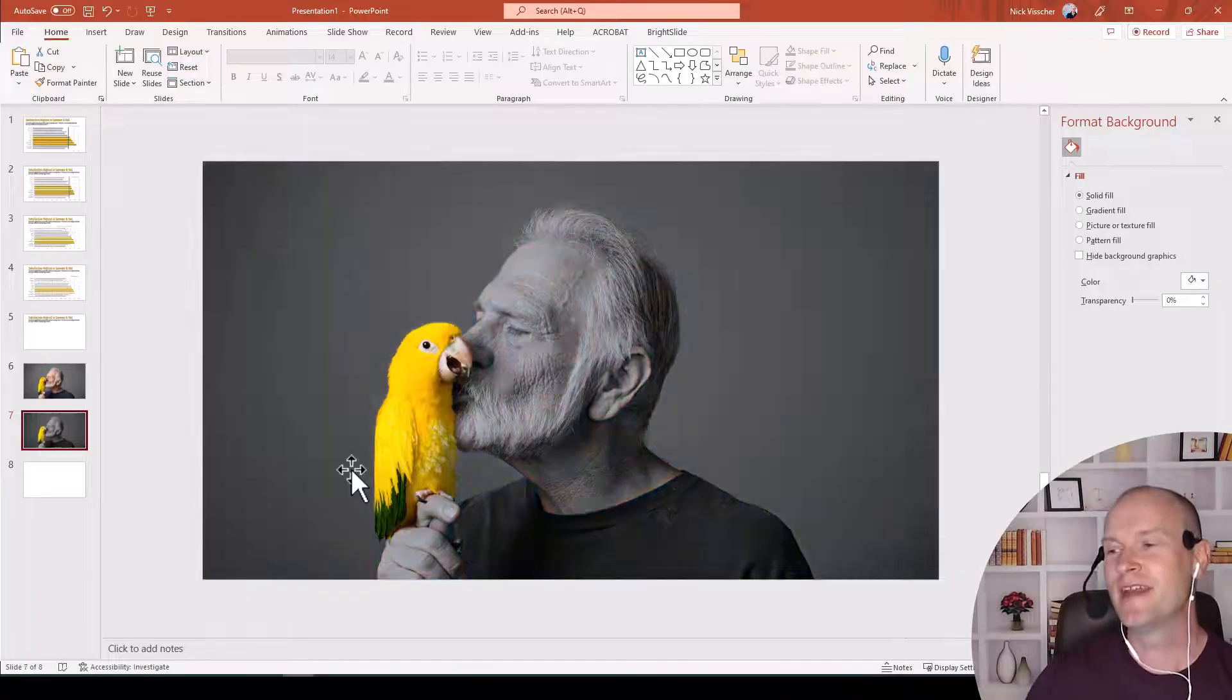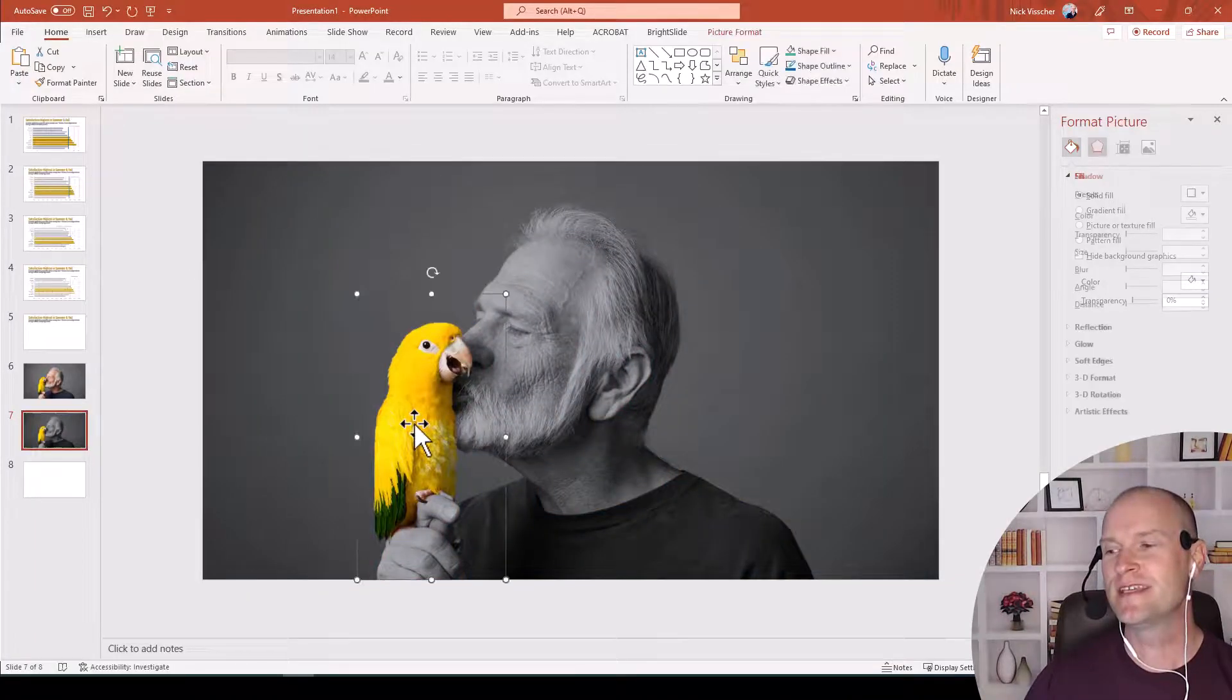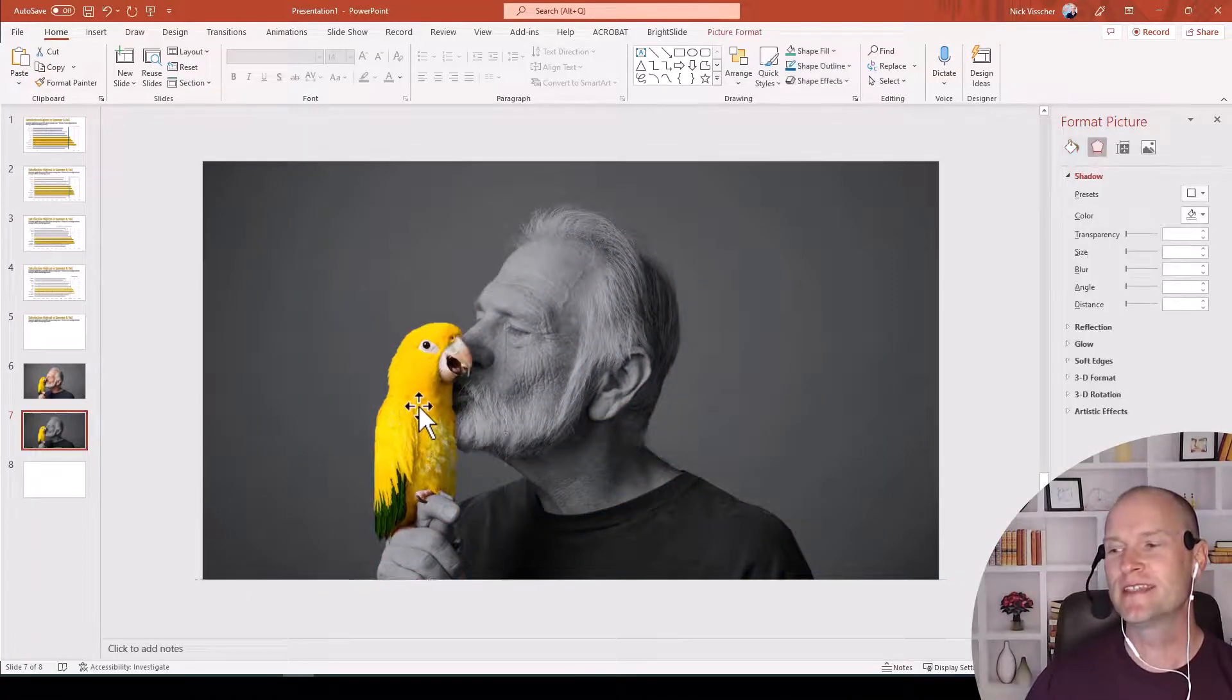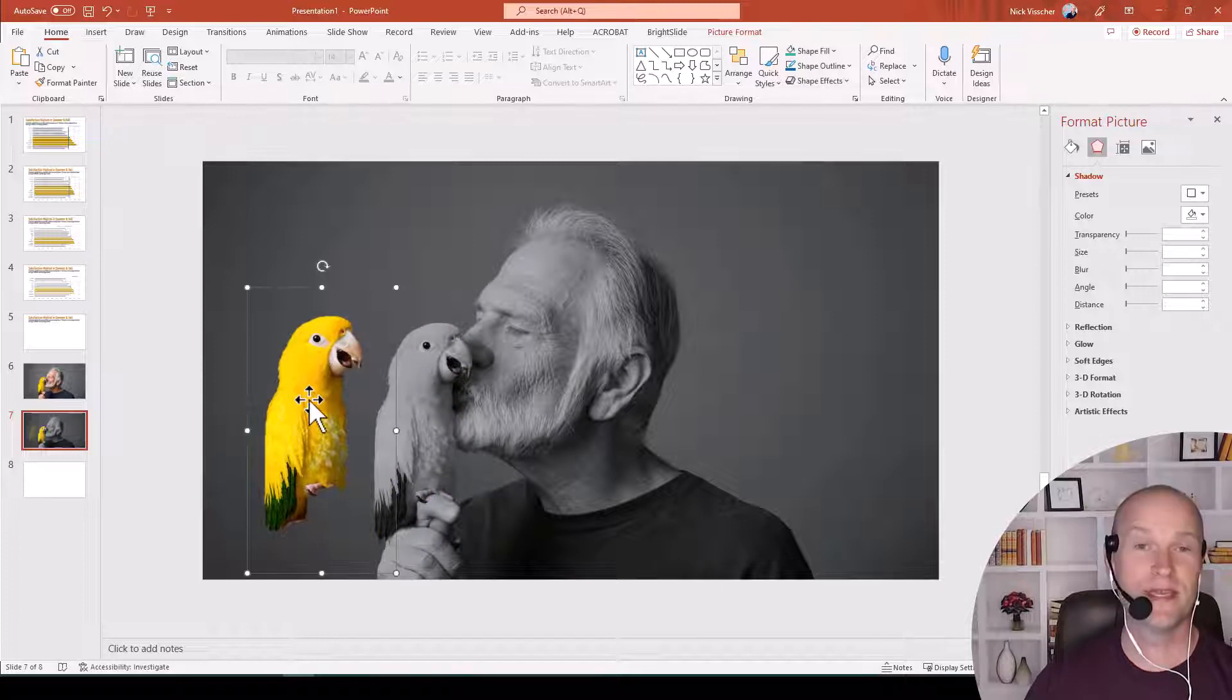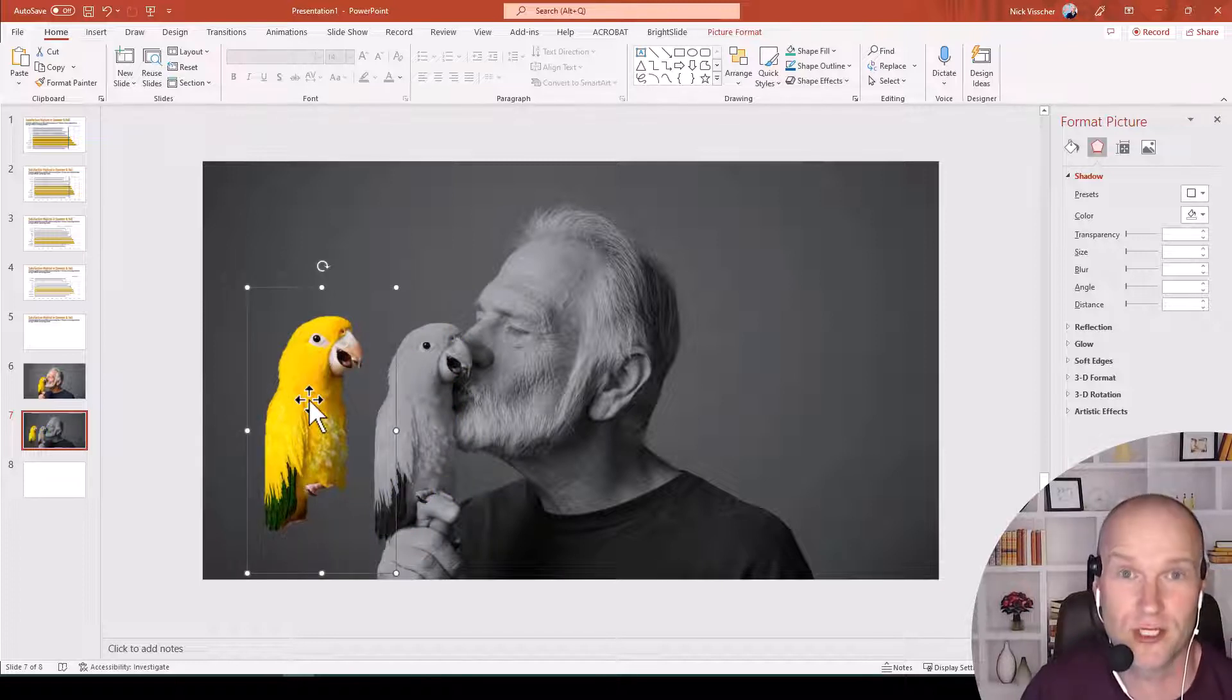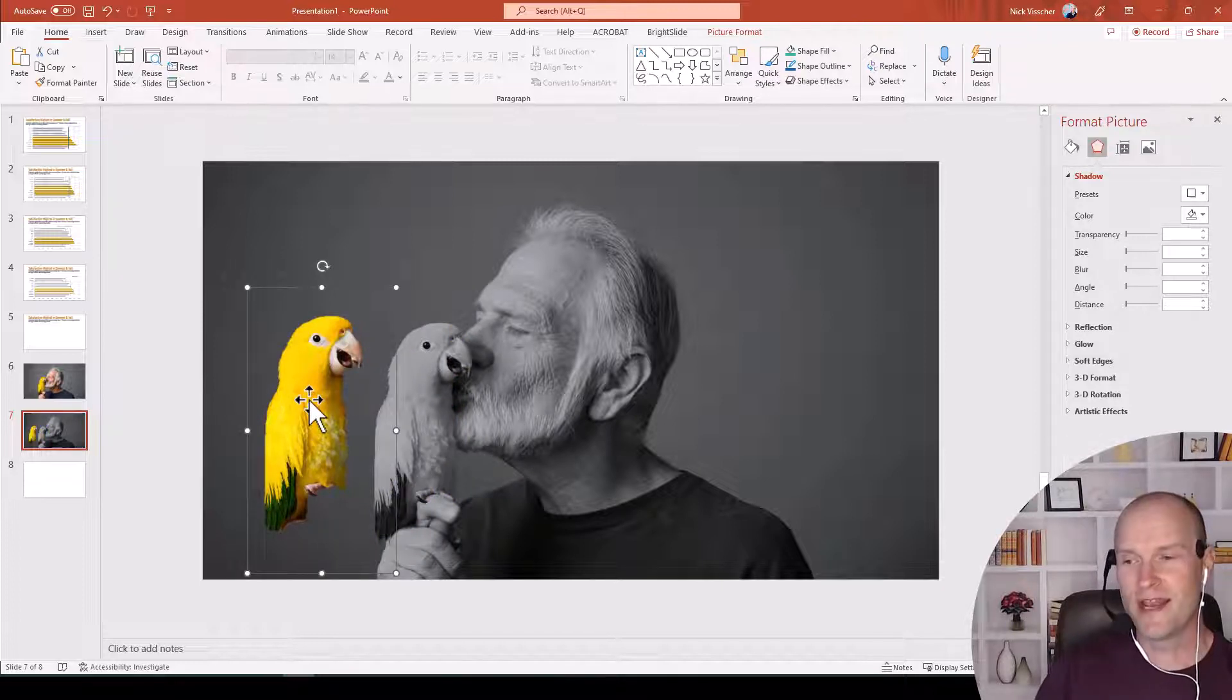Now the trick to this, let's see if I can do it here, I won't be able to do it because I'm in slideshow mode, but you can see that this is actually a cutout piece of the picture. So I'm going to show you how to do that right now.